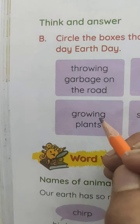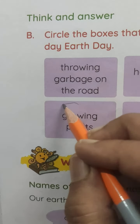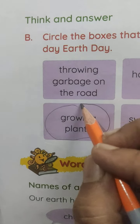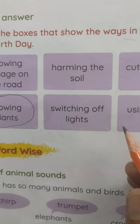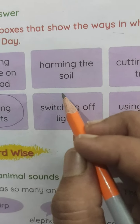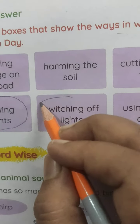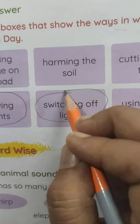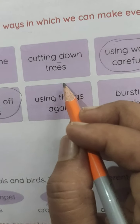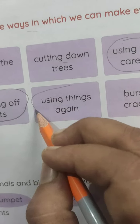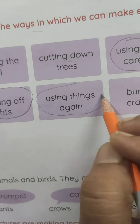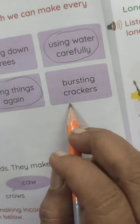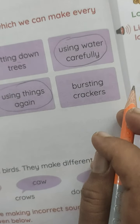Grow plants? Yes. Switch off lights? Yes. Using things again? Yes. Burning crackers? No.